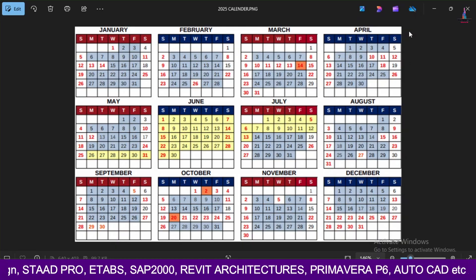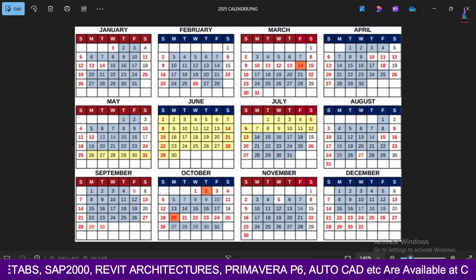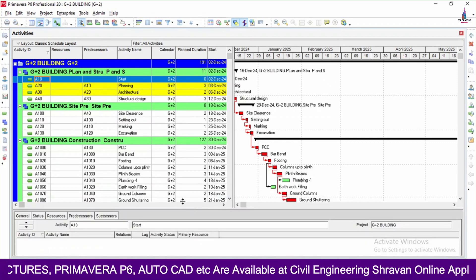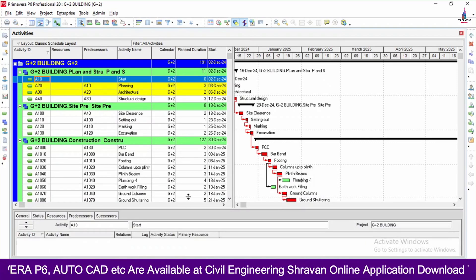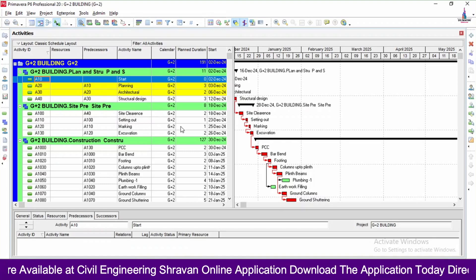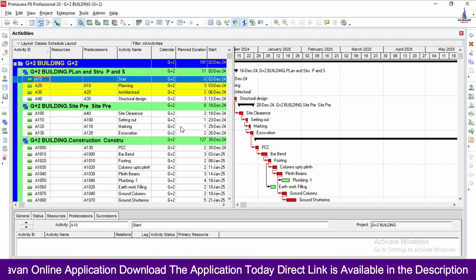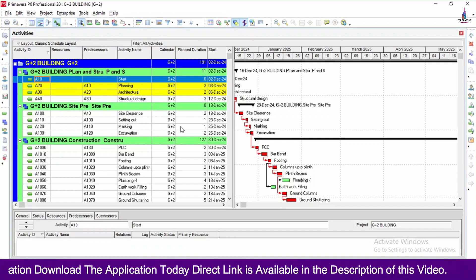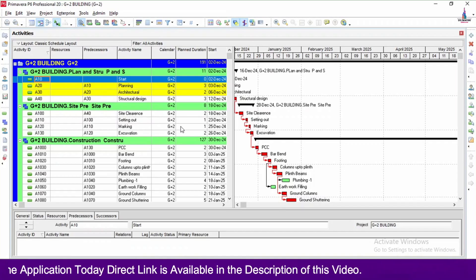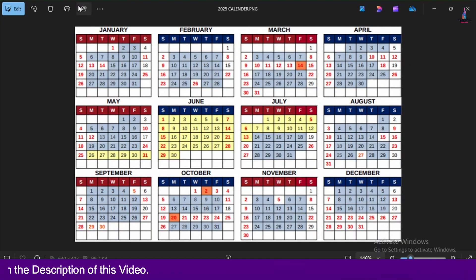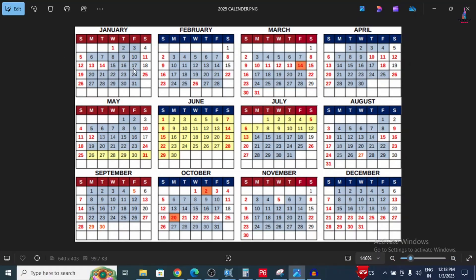Let's start with our class. I will open my module, which is related to the G+2 building structure scheduling. I already explained the complete scheduling of the project using Primavera P6 software for a G+2 building in the previous video lecture. Here you can see the calendar is consisting of holidays on 1, 5, 12, 13, 14, 19, 25, and 26 in the January month.